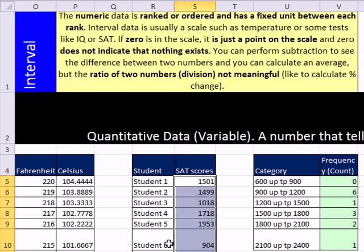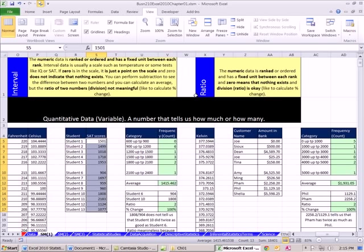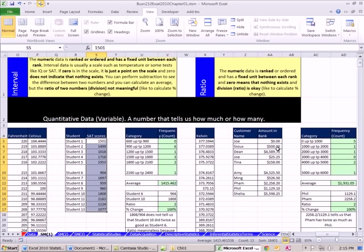That is different than our ratio level when we get to things like money. Money, 0 means you have none. A test score on a test in this class, you get from 0 to 100. So 0 means you got none right. That would be an example of ratio. So for interval, 0 is just a point on the scale. 0 does not indicate that nothing exists. On a money, 0 means nothing exists. On a test in this class, 0 means you got 0 right. SAT score or IQ test, there isn't even a 0. But even if there was, it wouldn't mean you have no thinking ability.